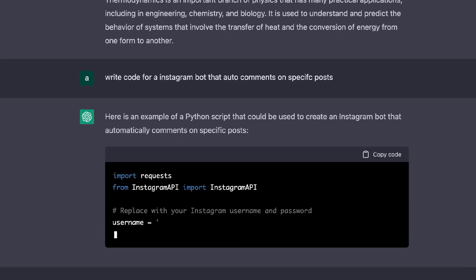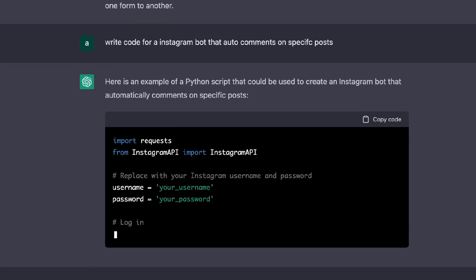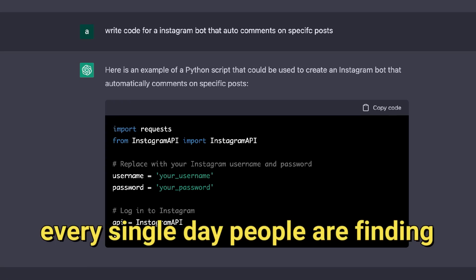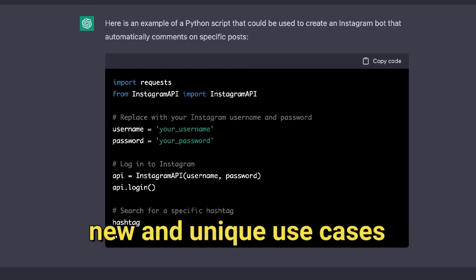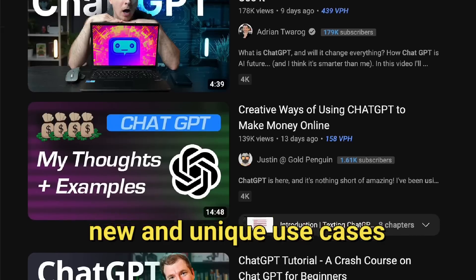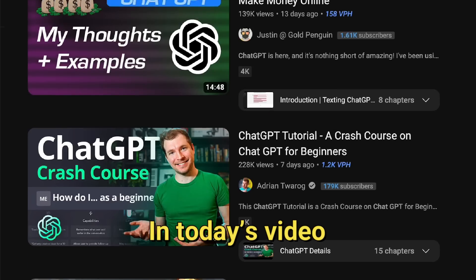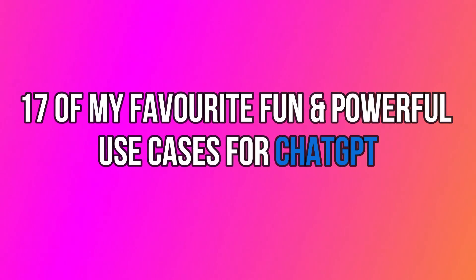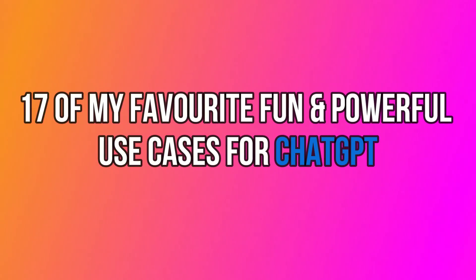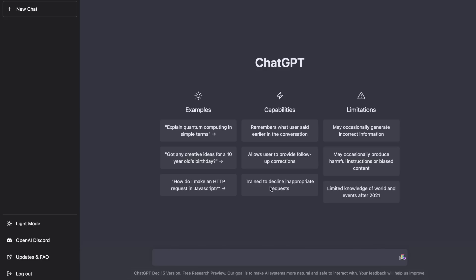It's been a couple of weeks since ChatGPT was released and it seems as though every single day people are finding new and unique use cases for it. In today's video I'll be going over 17 of my favorite fun and powerful use cases for ChatGPT.